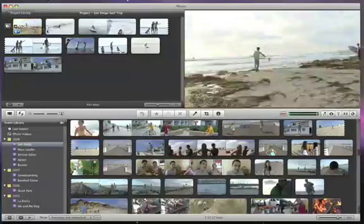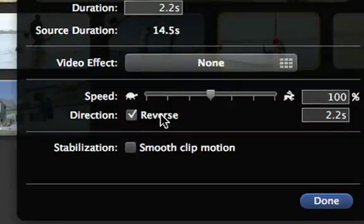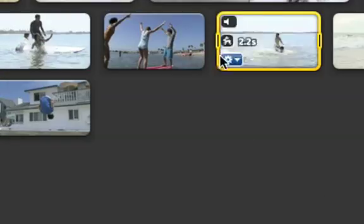To play a clip backward for a funny effect, select reverse. When you're ready, click done.